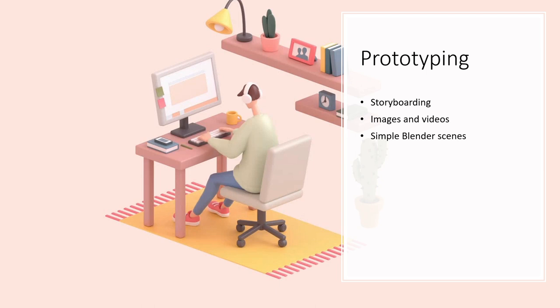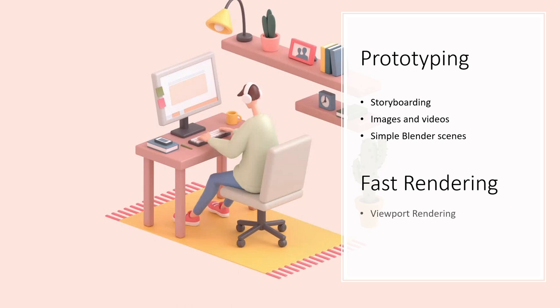Now if you choose to use Blender, it is helpful to review your work using a fast rendering method such as viewport rendering or using a real-time rendering engine such as Eevee. Alright so let's get started.